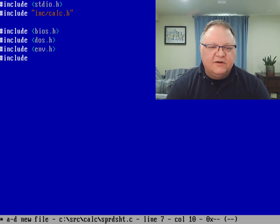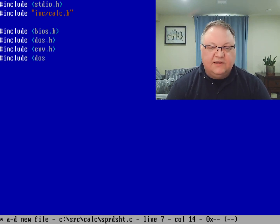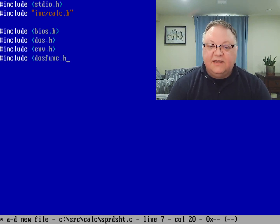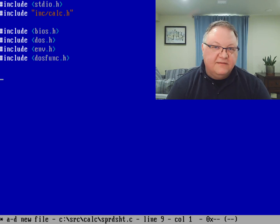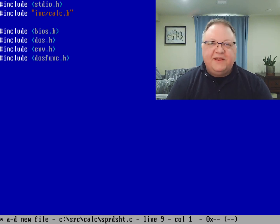And actually, I can do other DOS functions with dosfunc.h. And I'm not done.